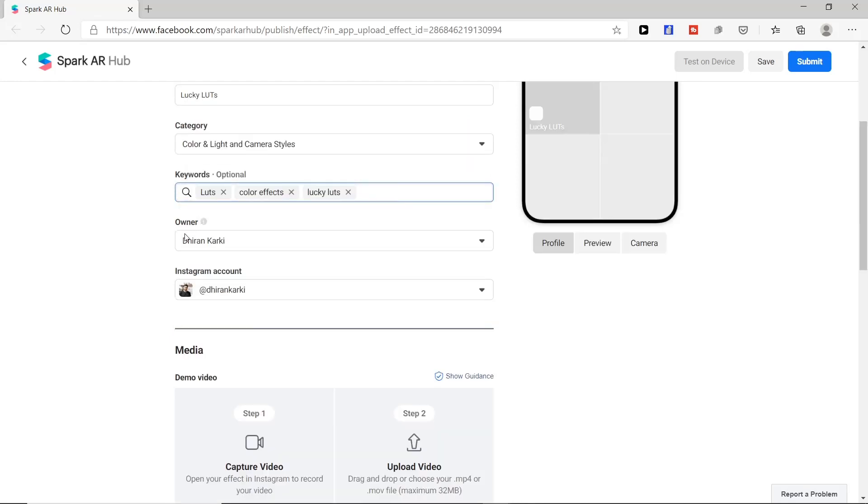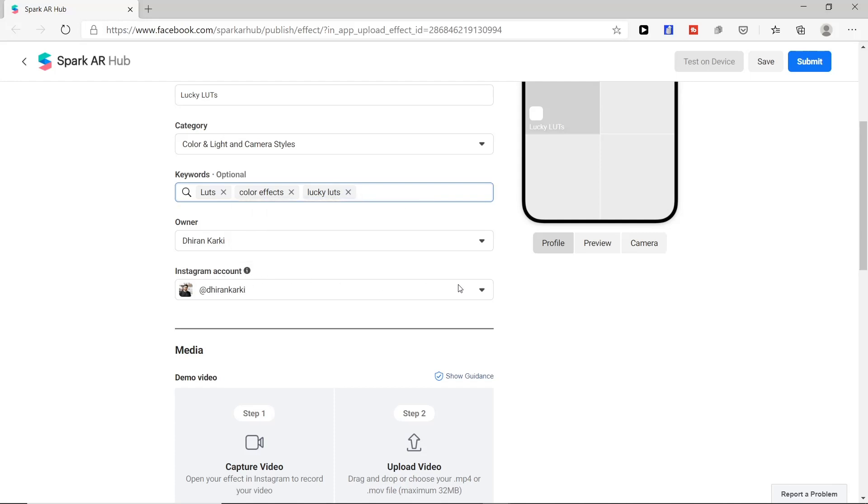This section is for owner name and here you can see your Instagram account linked.